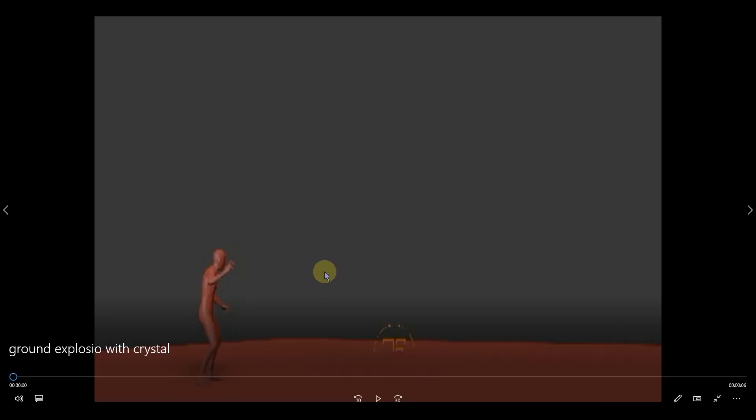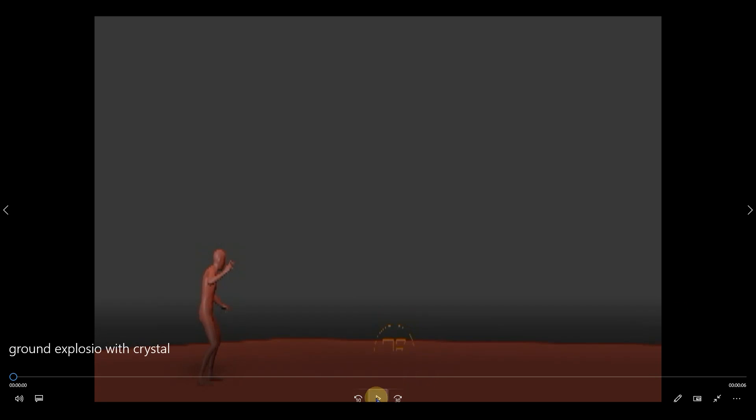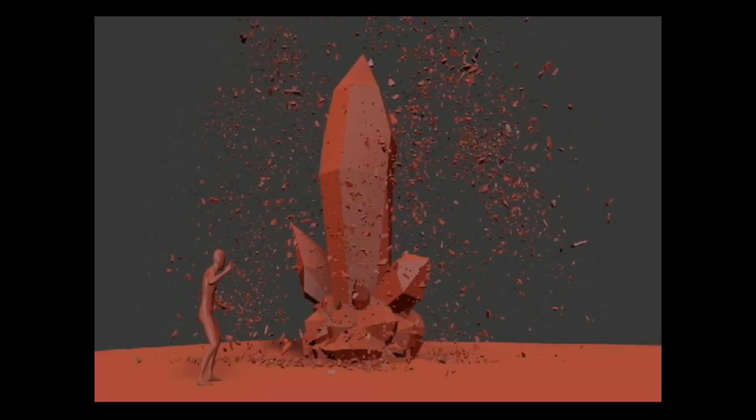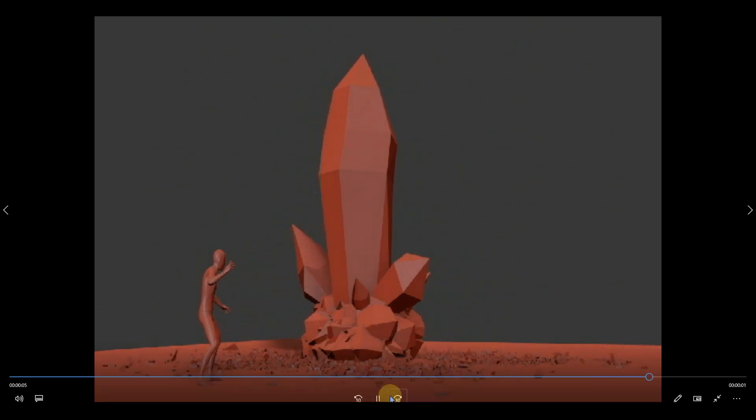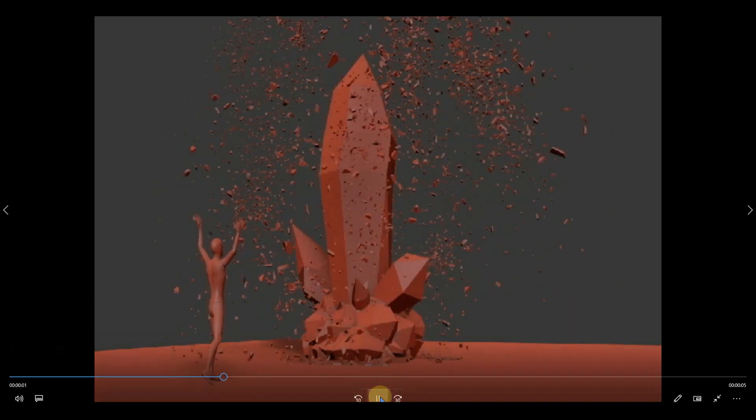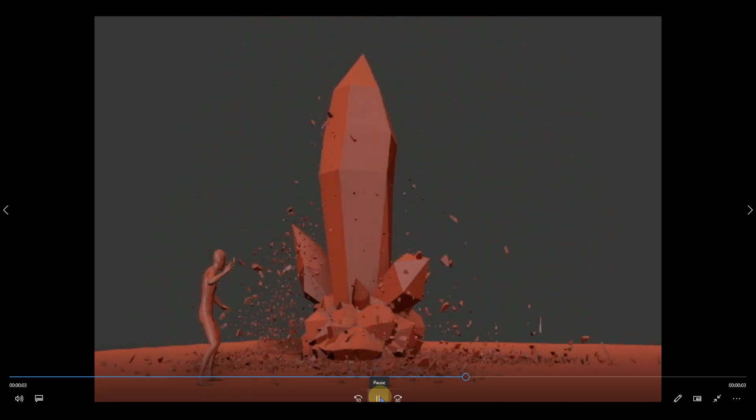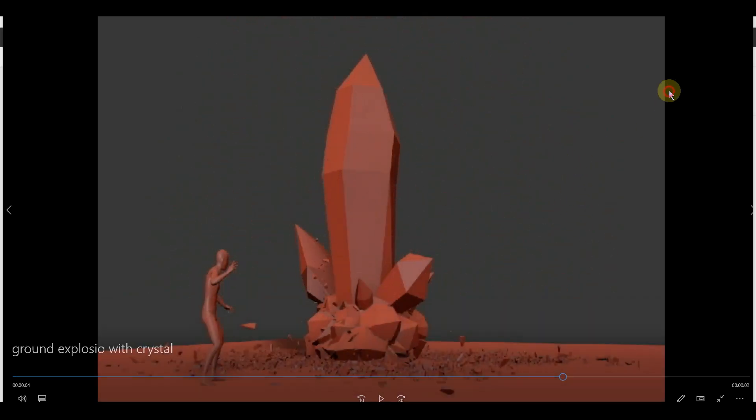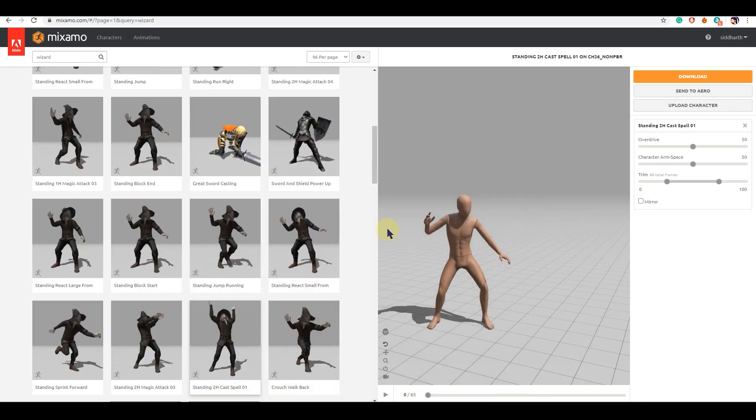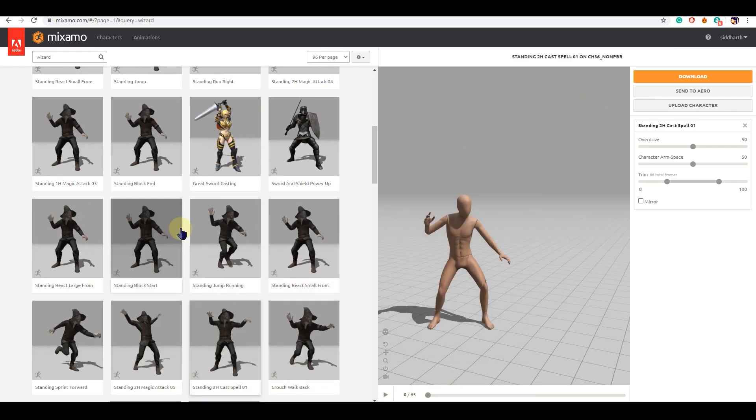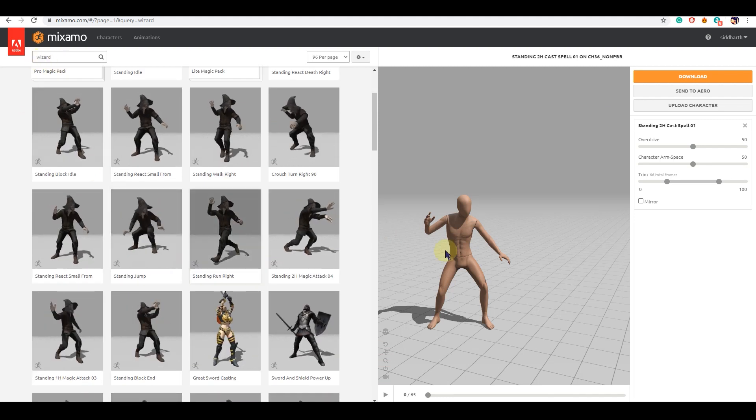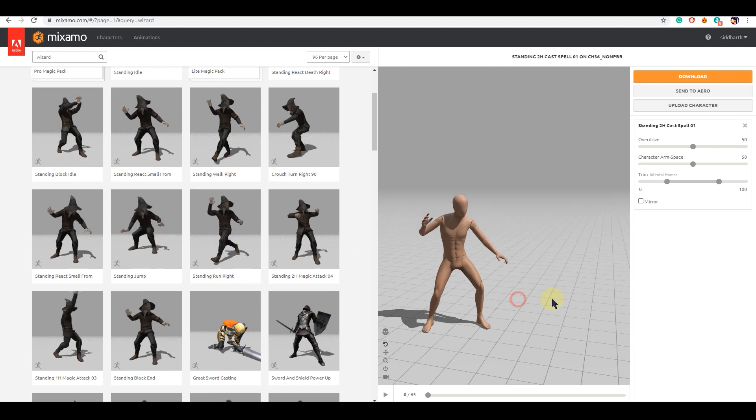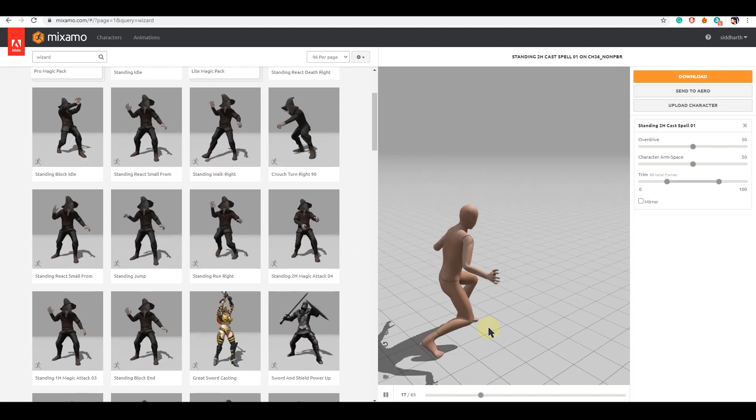Hey everyone, today we're going to have a look at this ground explosion, something like rocks coming out of the ground. Today we're going to create this. For that animation I'm using Mixamo and using the wizard character. You can use your own character.